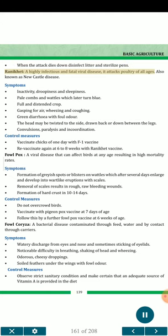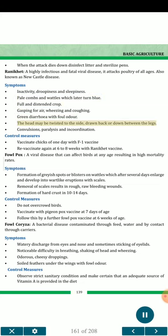Ranikhet disease — a highly infectious and fatal viral disease, it attacks poultry of all ages. Also known as Newcastle disease. Symptoms: inactivity, droopiness and sleepiness; pale combs and wattles which later turn blue; full and distended crop; gasping for air, wheezing and coughing; green diarrhea with foul odor; the head may be twisted to the side, drawn back or down between the legs; convulsions, paralysis and incoordination. Control measures: vaccinate chicks at one day of age with F1 vaccine; revaccinate again at 6 to 8 weeks with Ranikhet vaccine.